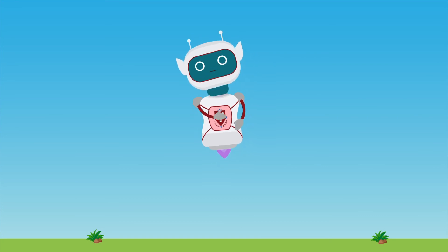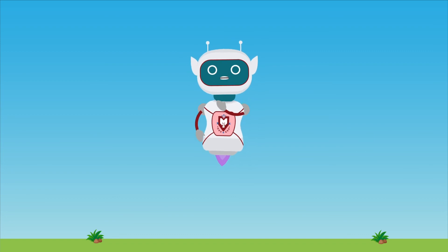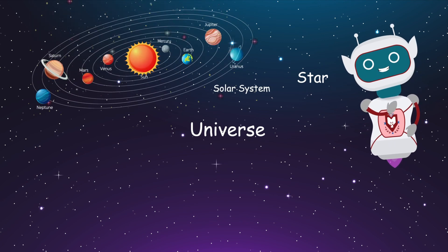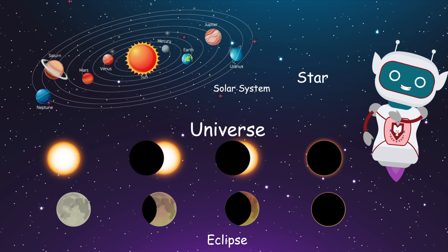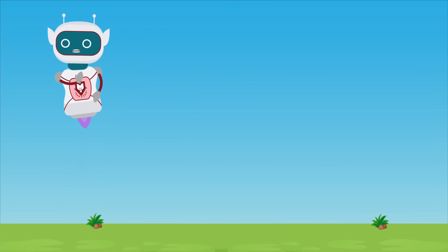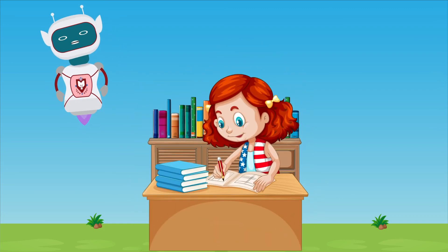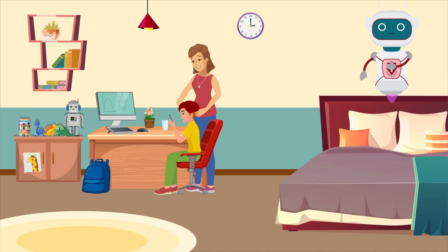We are at the end of this video and also at the end of this chapter. In this chapter, we covered the universe, stars, the solar system, and eclipses. I hope you learned interesting things. Because the more you read, the smarter you become. Before you go, drink some water and keep yourself hydrated. See you in the next video.